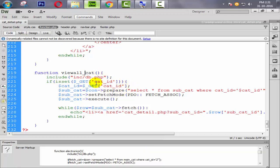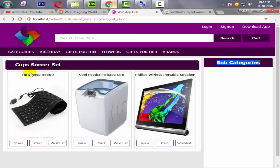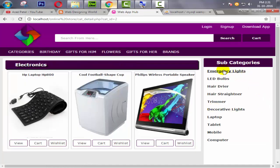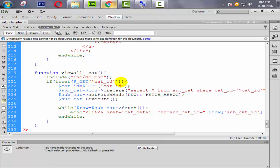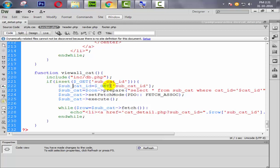When someone clicks on the subcat_id GET parameter, we create a variable like subcat_id that targets the GET value. Changing the table name to main_cat — because our table name is main_cat. We don't need any condition here. The query becomes SELECT all FROM main_cat. Updating all references to main_cat throughout.